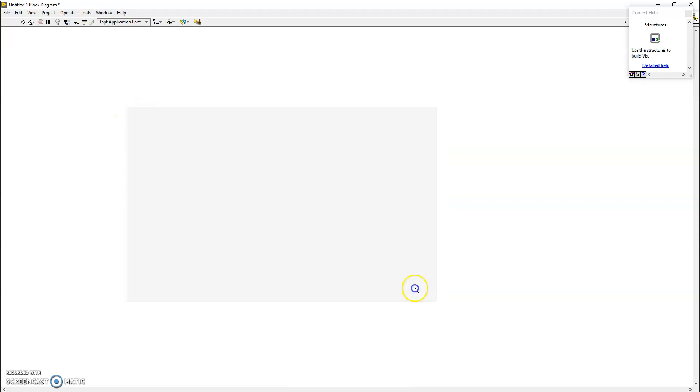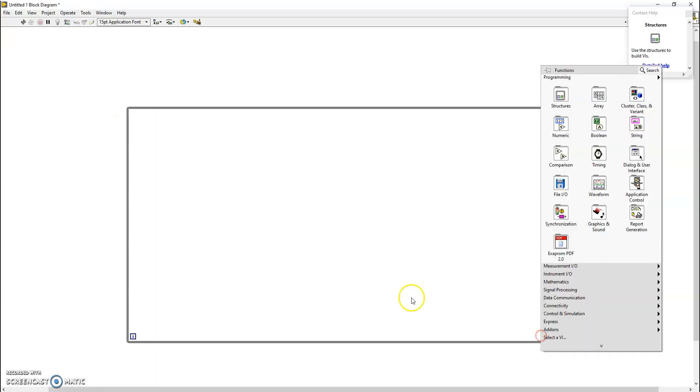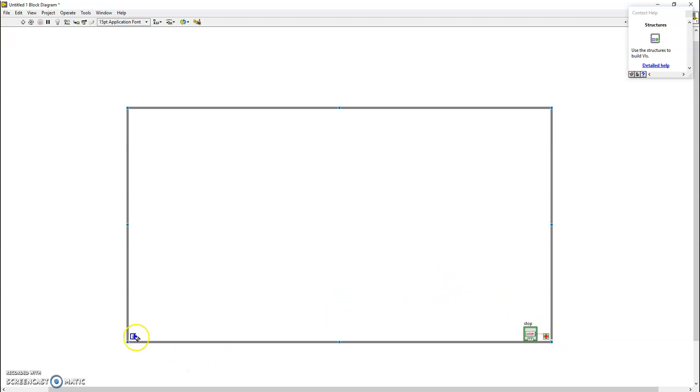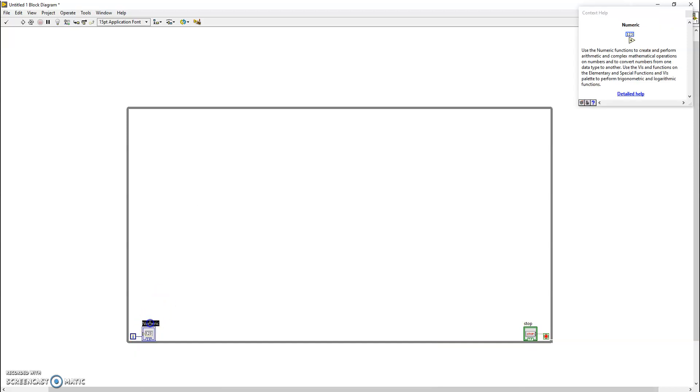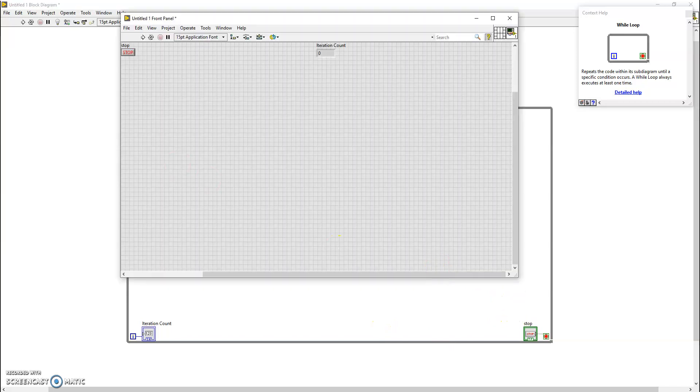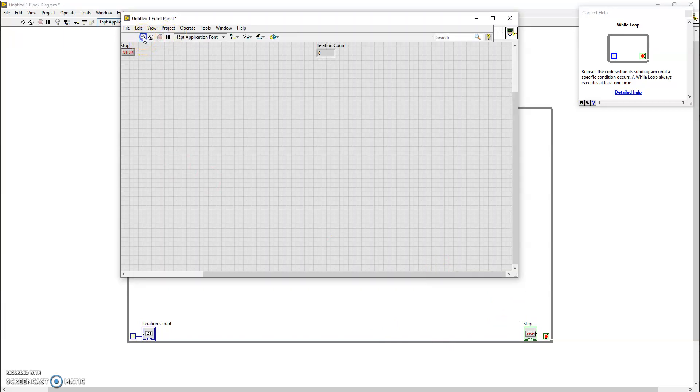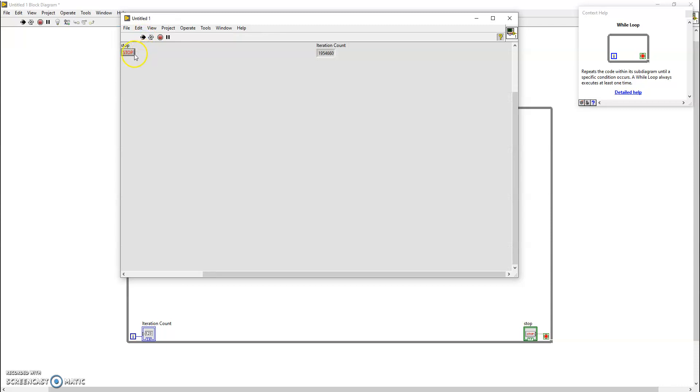So we're going to start by actually creating a very simple loop. We're going to create a loop with a stop button and we're going to create a control for the iteration count. So iteration count and that's stop button right there. This is the very essence of a while loop, and we can see that as soon as you start running, you can stop this.